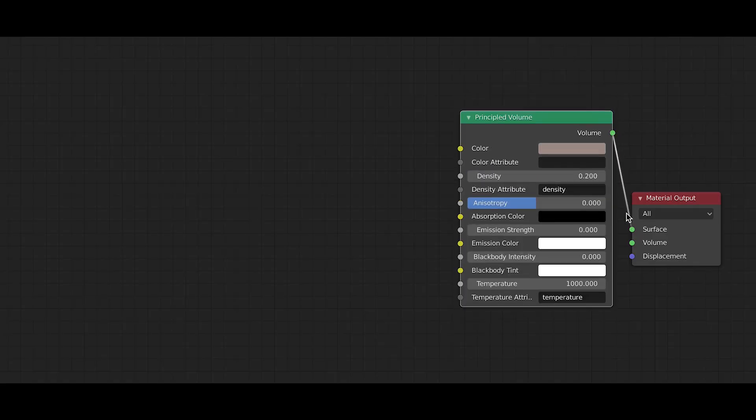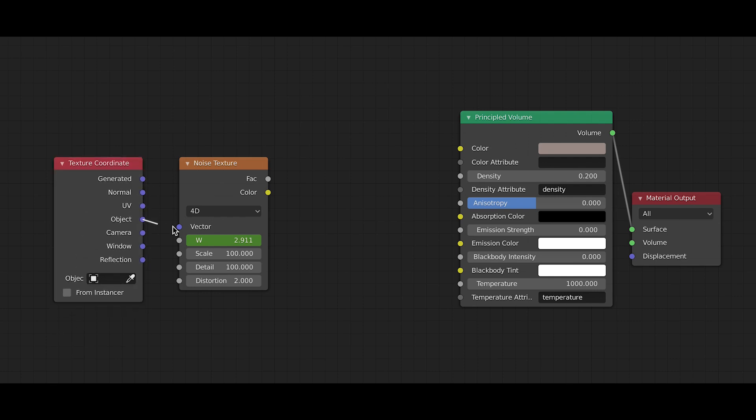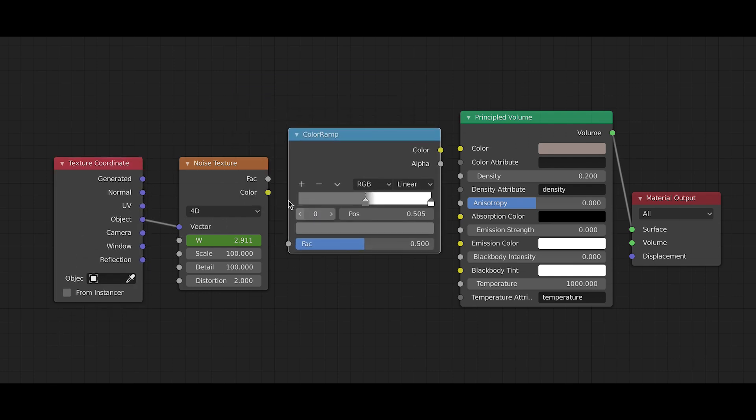To create the swirling smoke effect, I just used the noise texture with four dimensions and the W time value animated, cranked up the detail and the distortion, and then plugged that into the density input with a colour ramp used to modify the density exactly to how I wanted it.